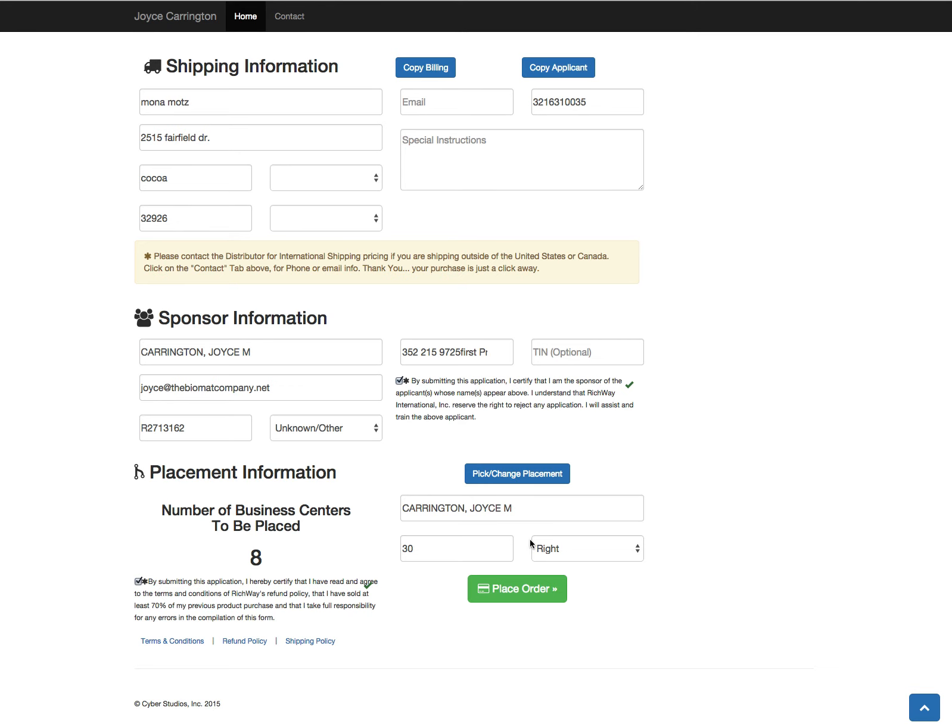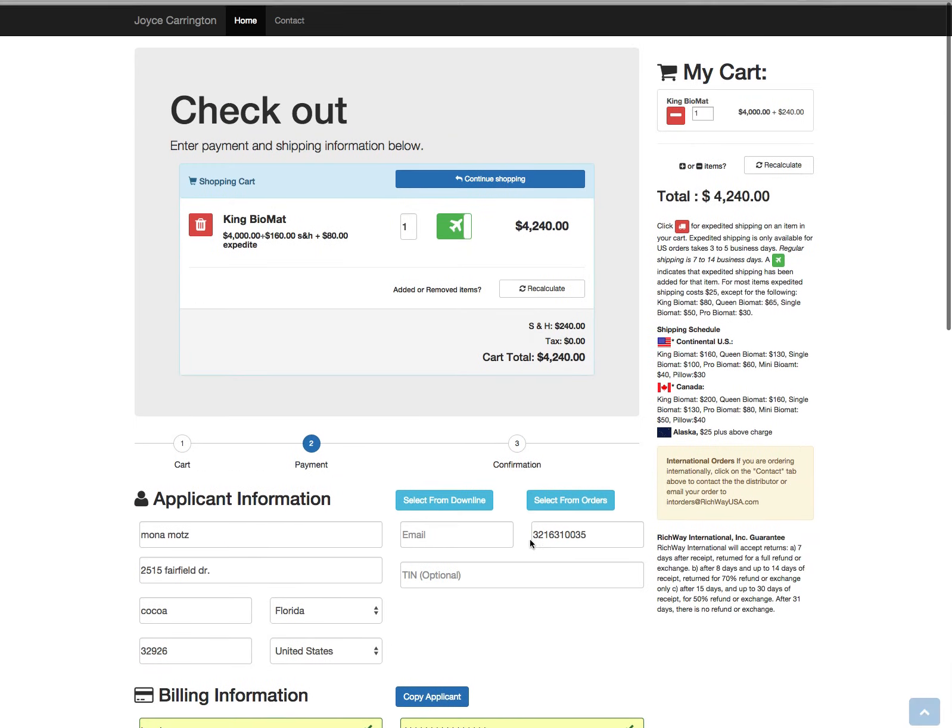When you're logged into your back office and placing an order, because you've selected the placement, the card will be charged immediately and the order will go directly to Richway for processing. So there won't be any delays on it like there can be for orders placed on the public cart.